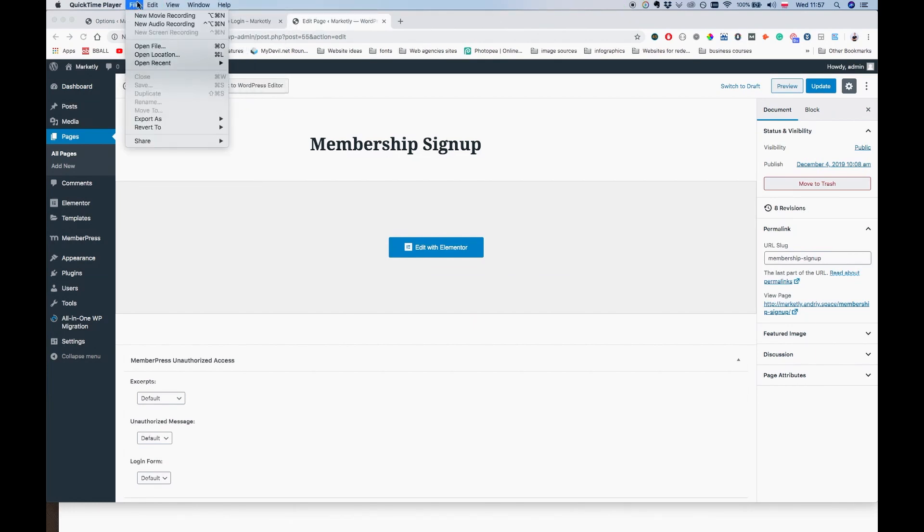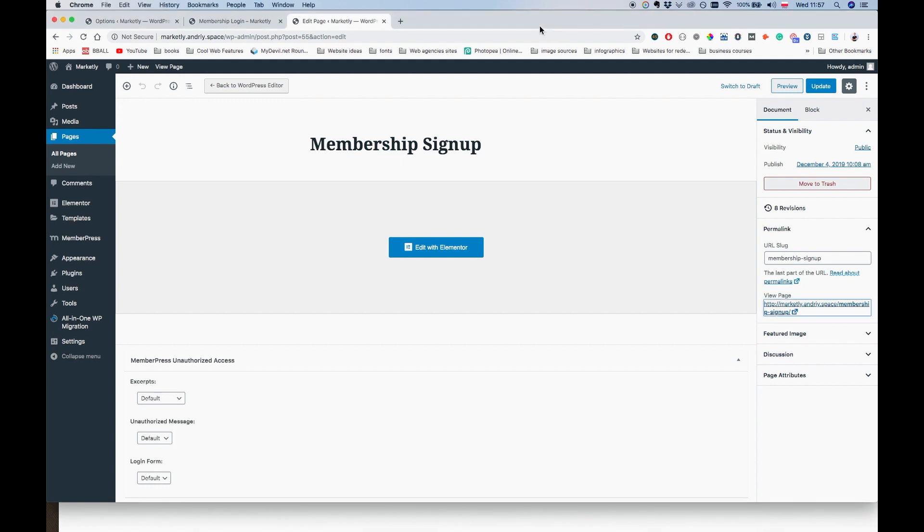Alright, so welcome back everyone. This is lesson number eight, and in this lesson we're going to be creating some posts that would be protected from the users who are not members of our membership site.